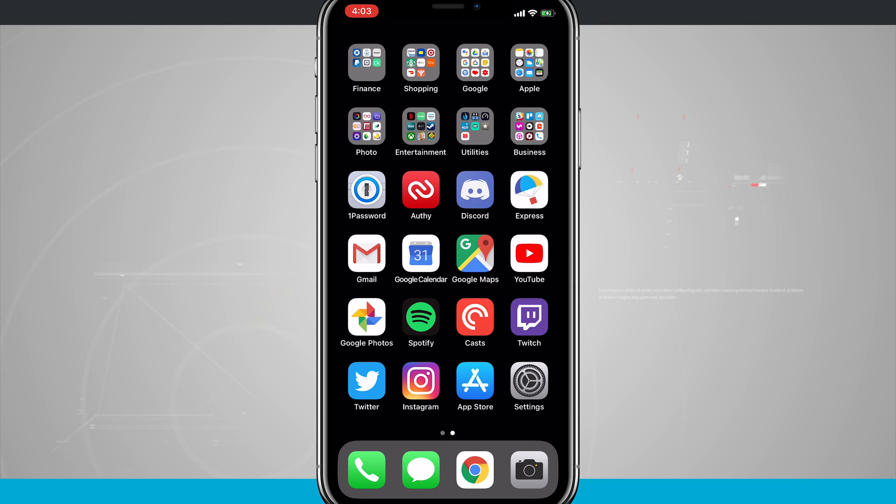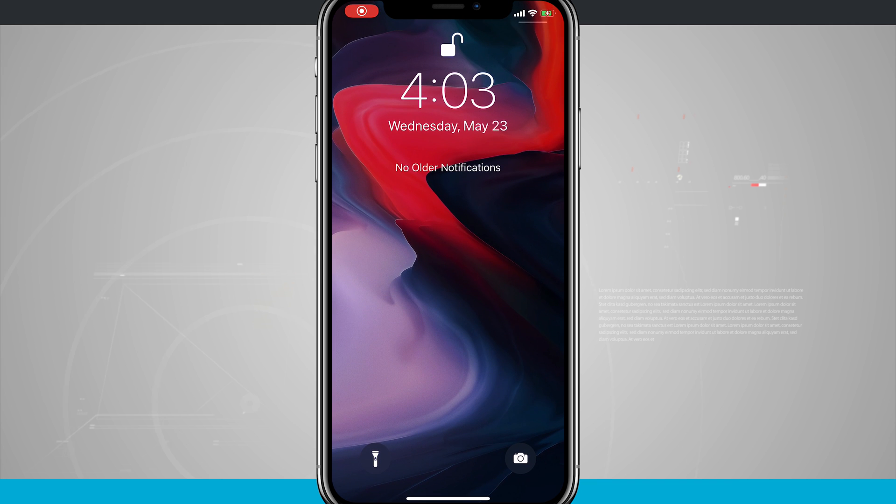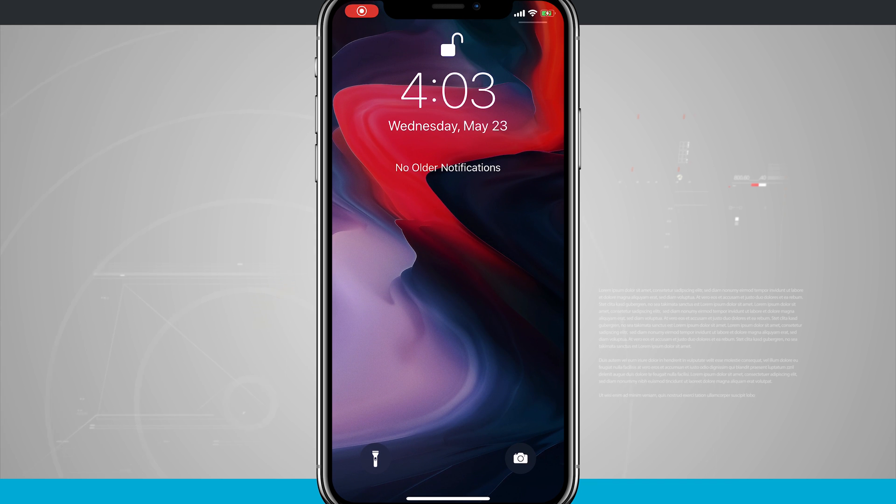So now what we need to do is swipe down from the top left hand corner. That's going to be our notification panel. I currently don't have any recent notifications but if I did they would show up here.